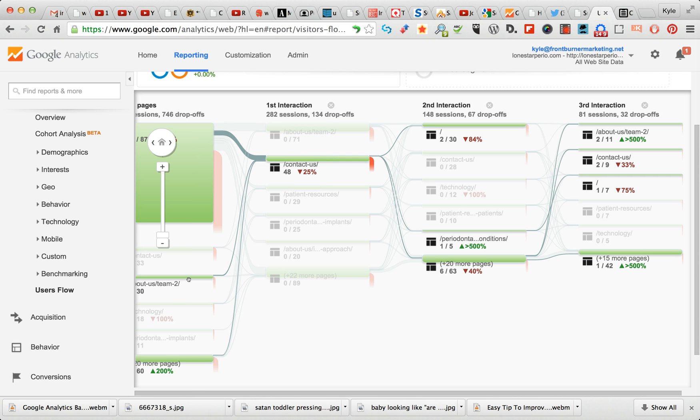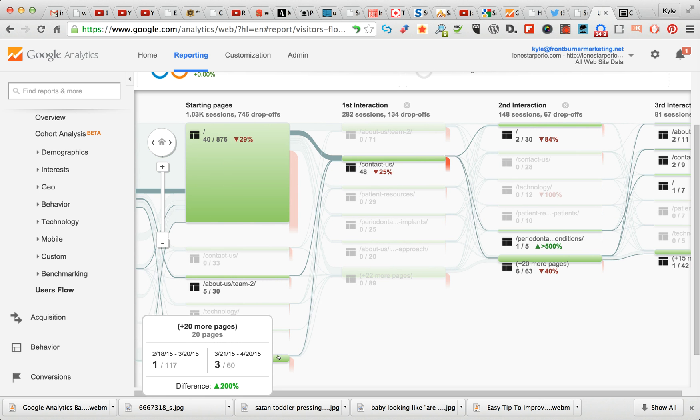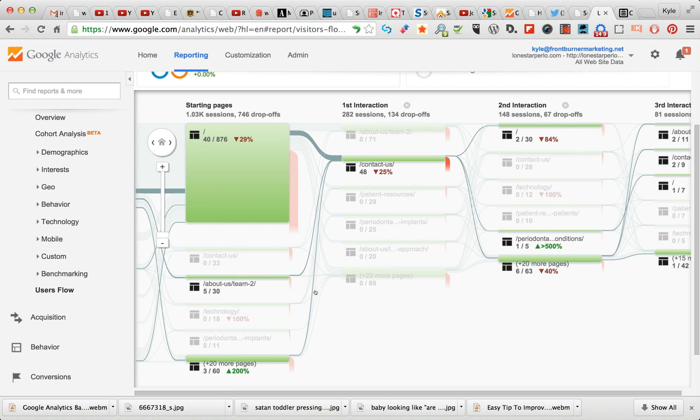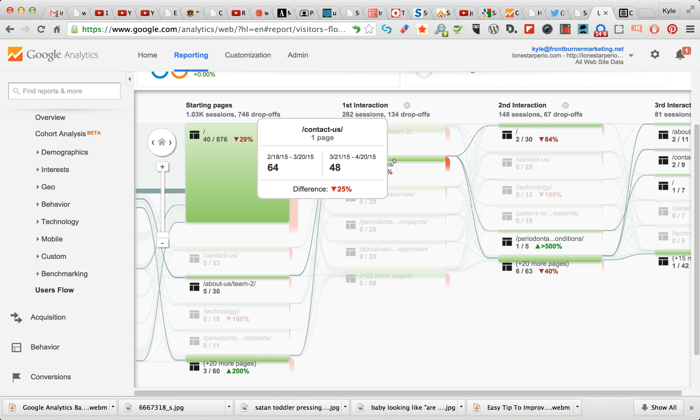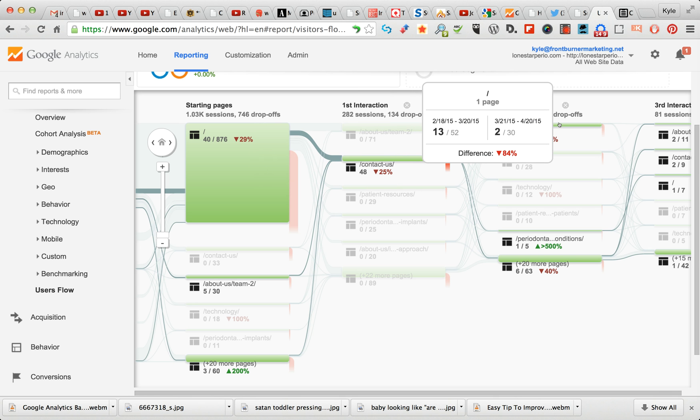And this is what I was just referencing - that some of these folks are going like About Us, Team, and this other page down here, this group of 20 other pages. Then they're going from there to the Contact Us page. They go from there to the home page. See, these are home page visits right here.